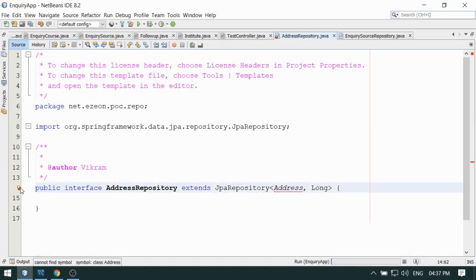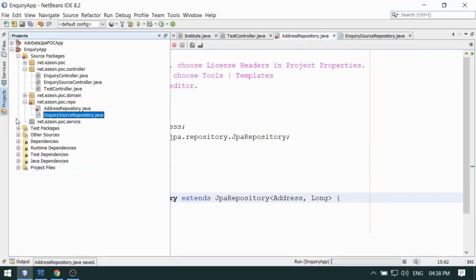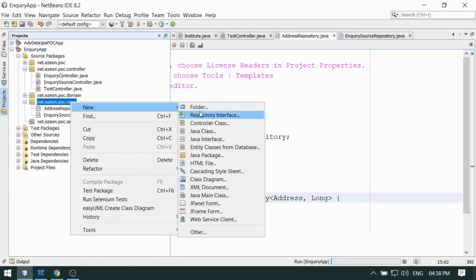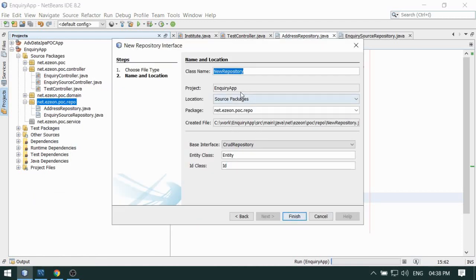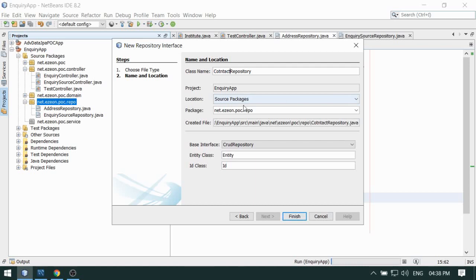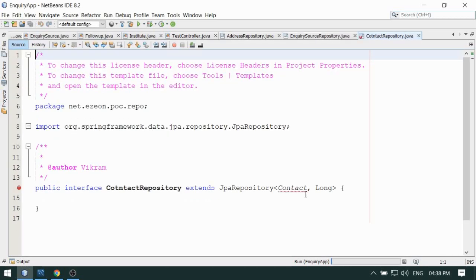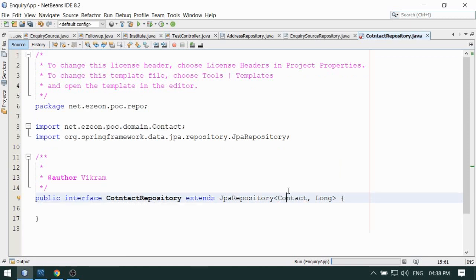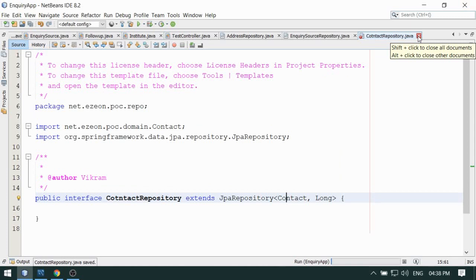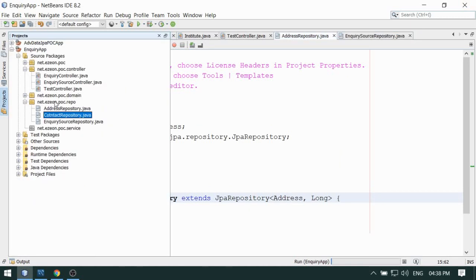It will create the interface extending CrudRepository. But I recommend using JpaRepository instead. JpaRepository is a child interface of CrudRepository. Similarly, you can generate for other entity classes — for example, ContactRepository extending JpaRepository with entity Contact and ID type Long. Import the required classes. I am sure you can create repository interfaces for all the other entities as well.